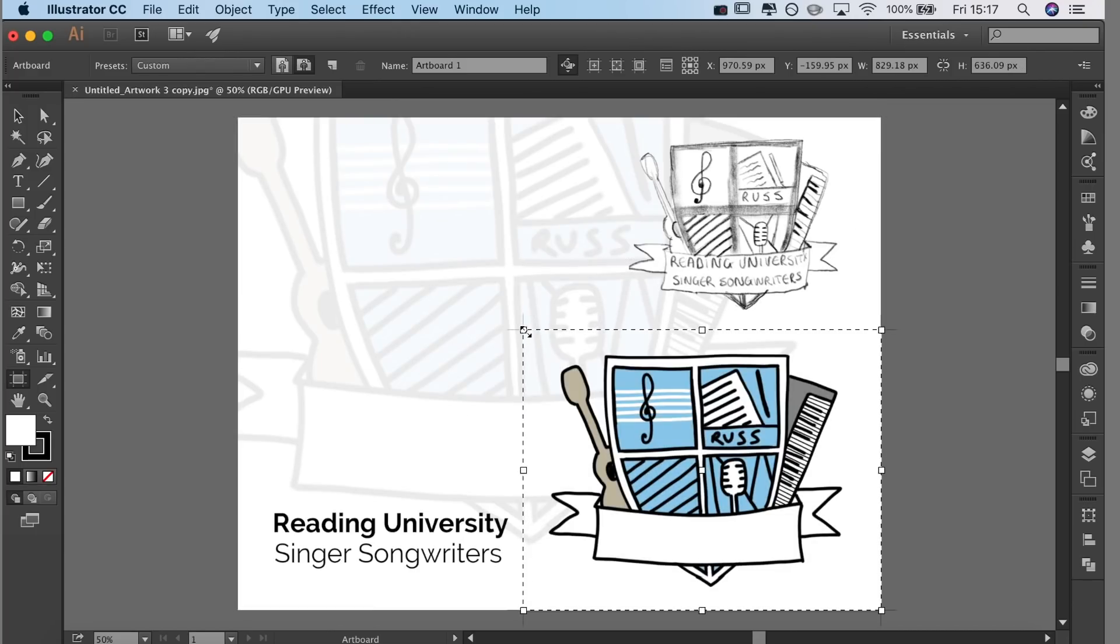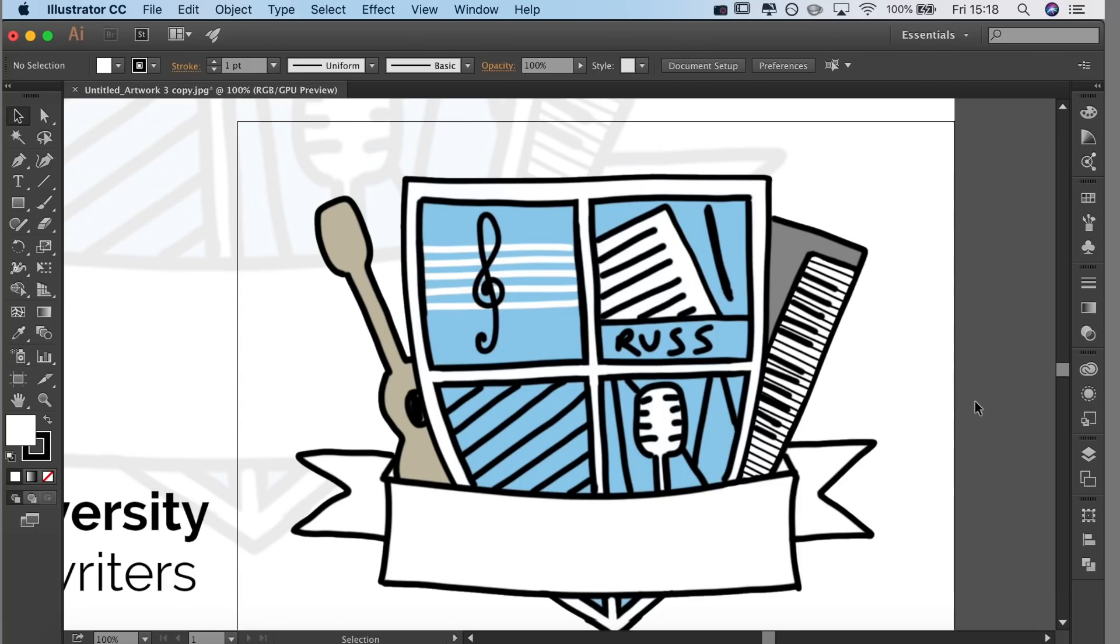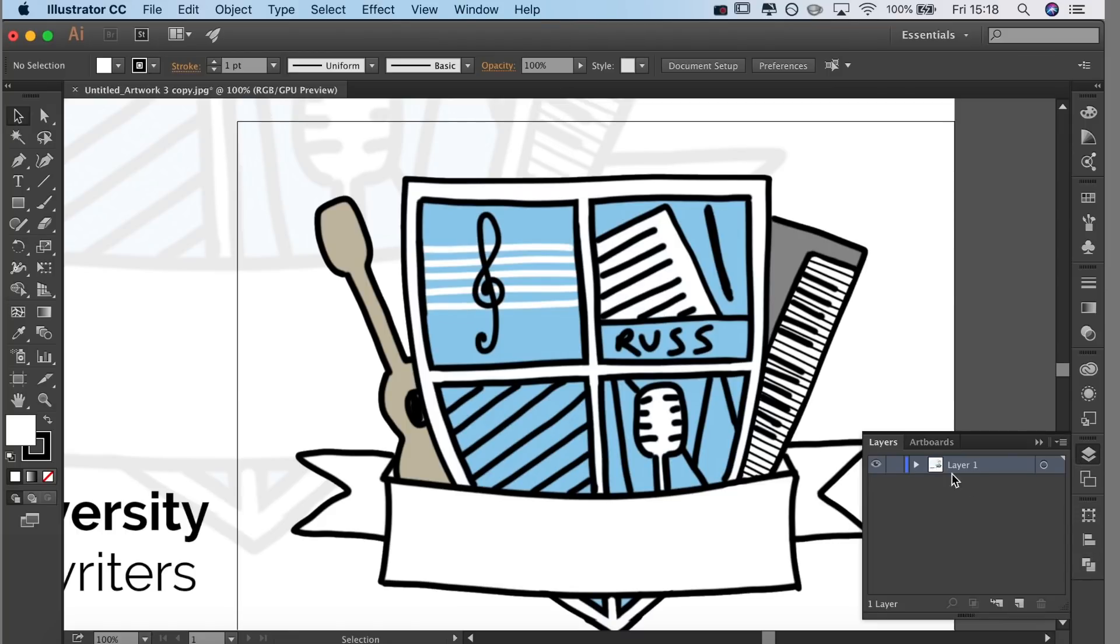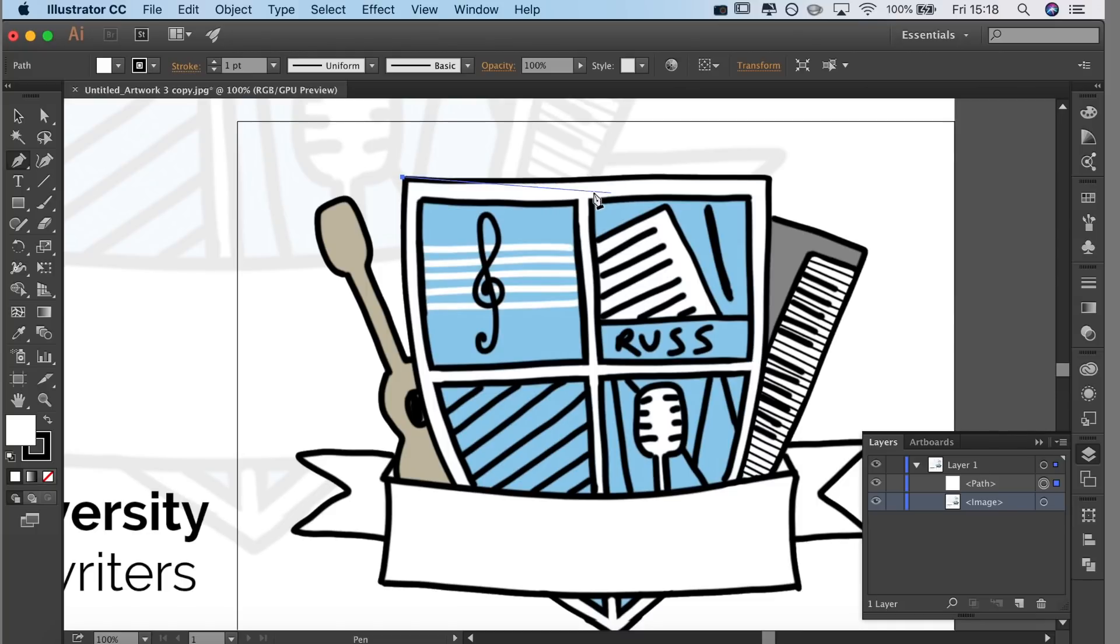I sent it over to the client and she really liked it. So once I got approval for that I took it into Illustrator. The only changes she asked for, like I mentioned at the beginning of this video, were the color changes. Other than that she kind of liked where I was going with it.